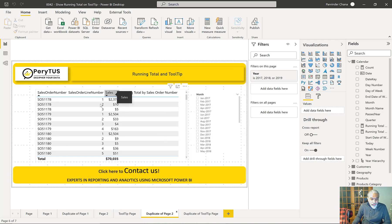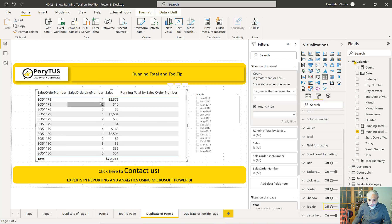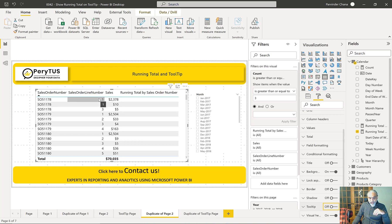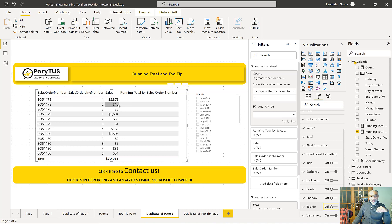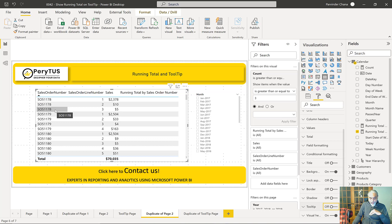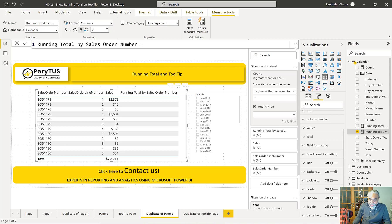What we want to do now is: we have a sales order with a sales order line number, and we want the running total per line number for that specific order. For example, this order has three line items — the first line is 2,378, then ten dollars added, then five dollars added — giving us the running total for that particular order, and so forth.